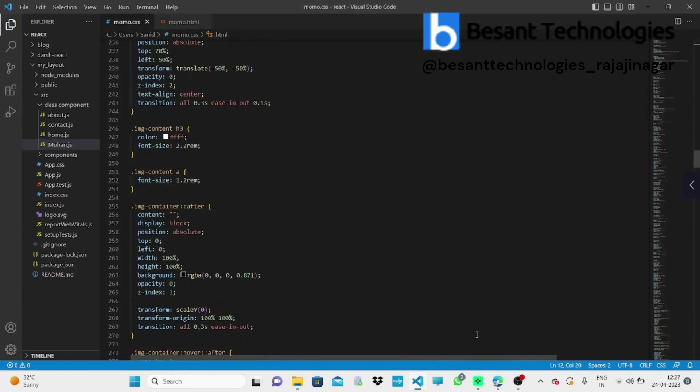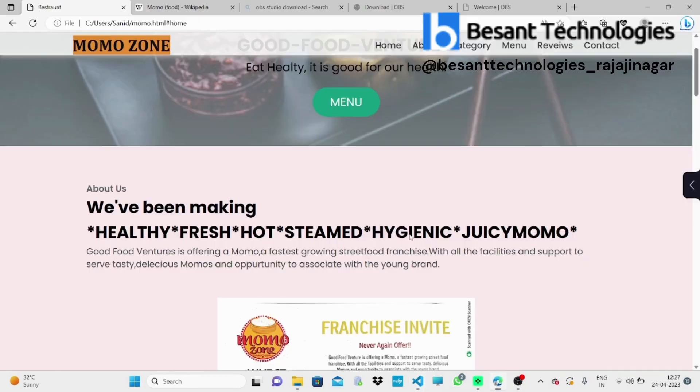Over to this, we have homepage, about, categories, menu, and reviews, and contact.